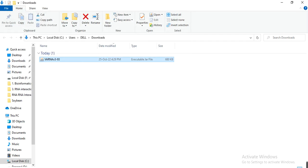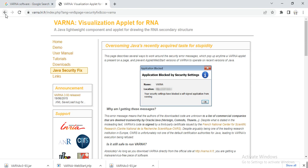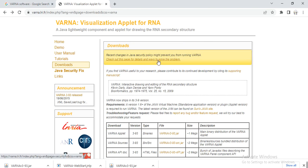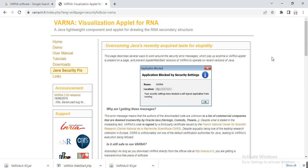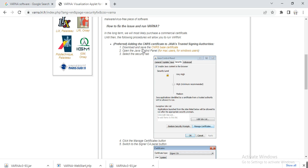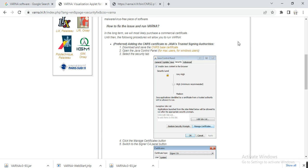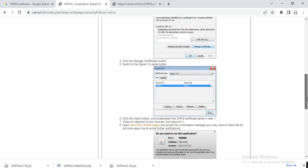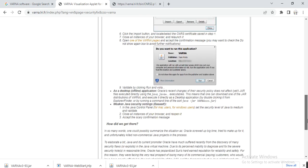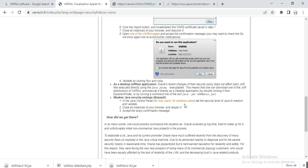If it gives an error, what will you do? You need first to download Java. You can go to this page for details and ways to solve the problem if you are facing difficulty running VARNA. You also need Java — you need to install Java language on your laptop.